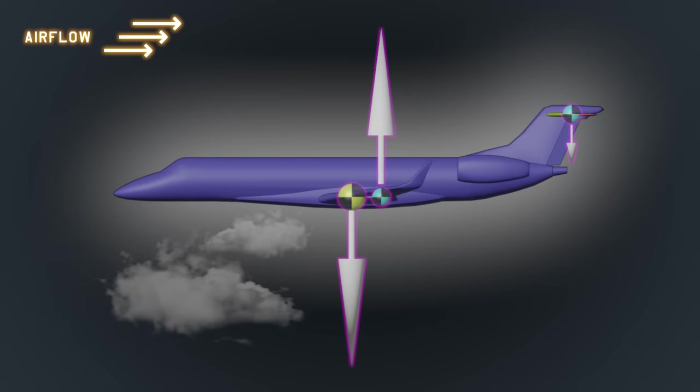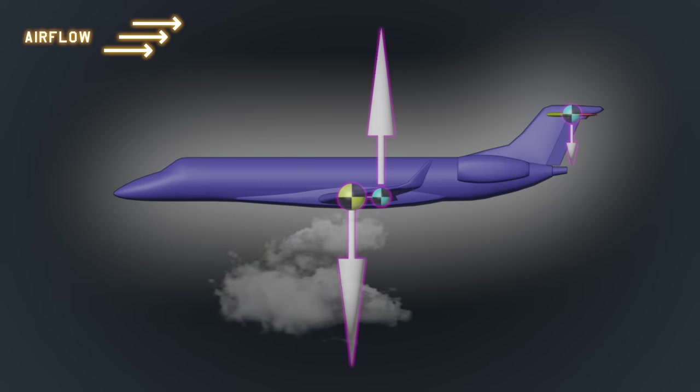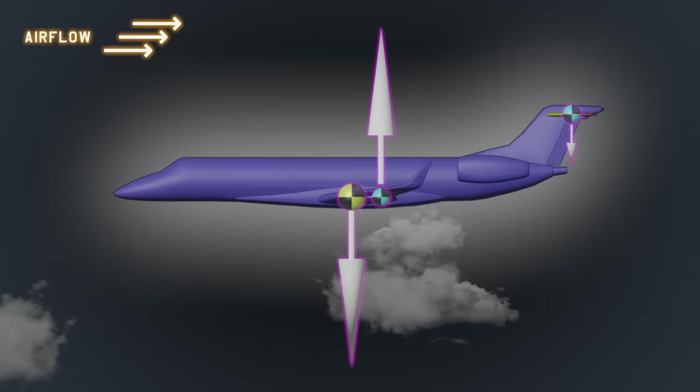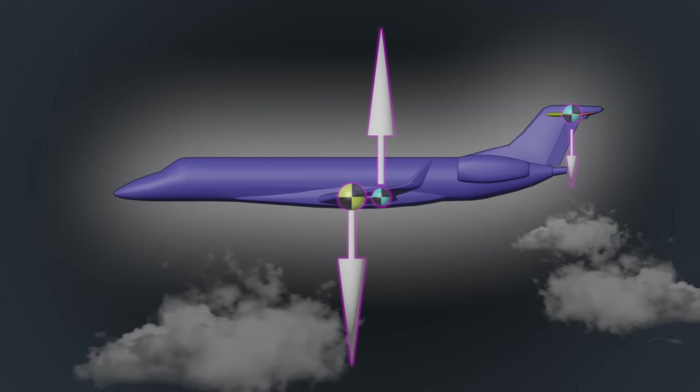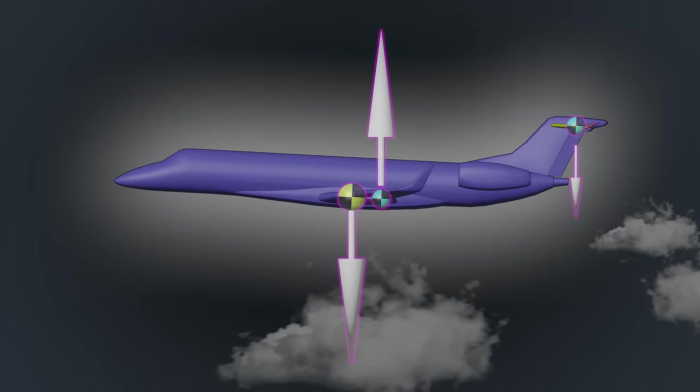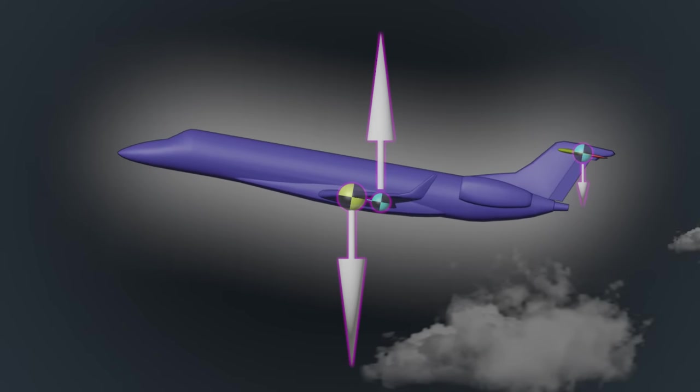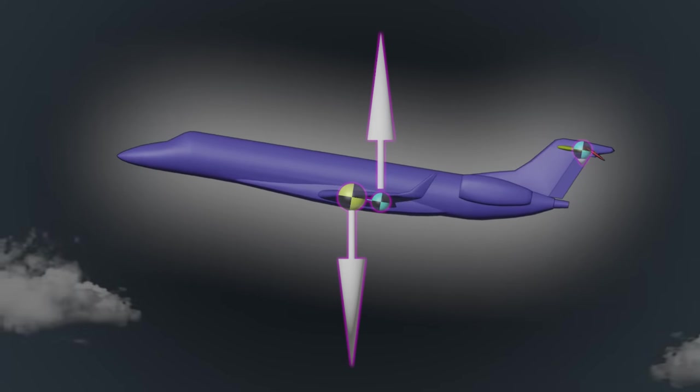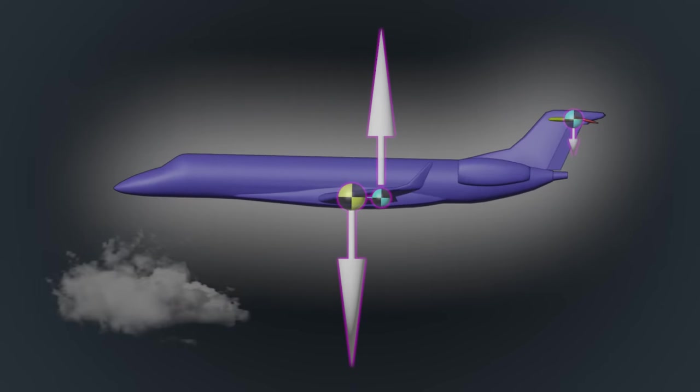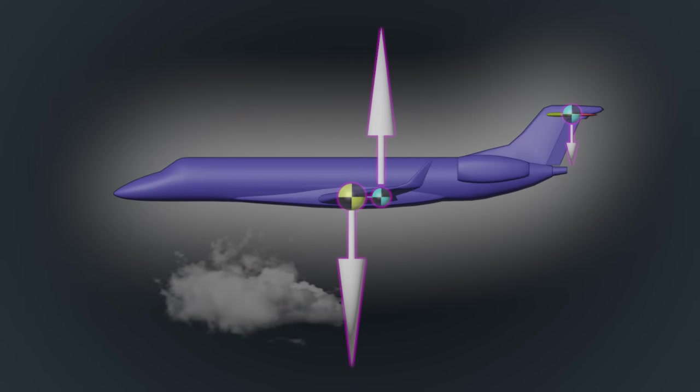In straight and level flight for conventional aircraft, the center of mass sits slightly in front of the wing's center of lift. The pitch of the aircraft is then controlled by the amount of downforce created by the elevator control surfaces as you can see here.